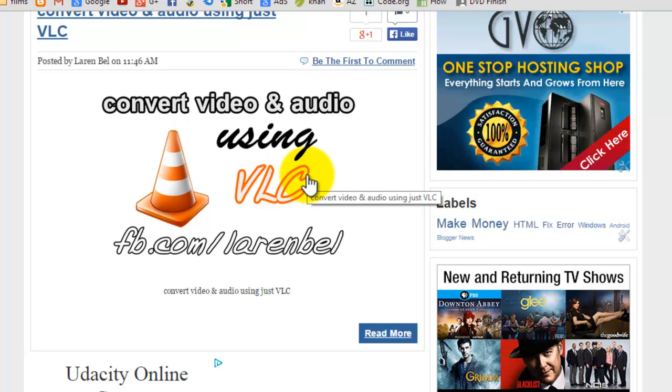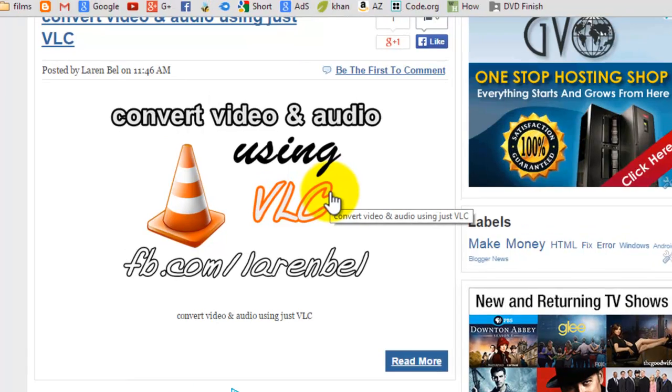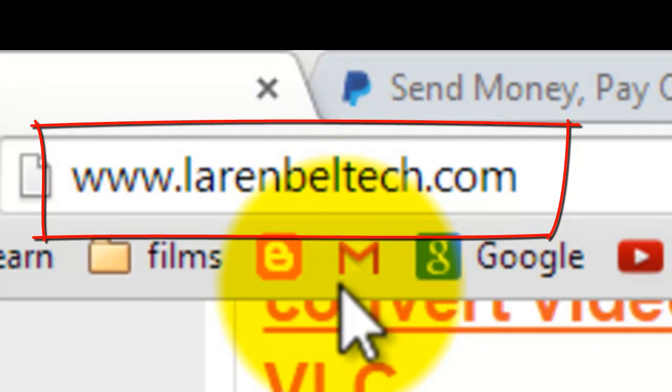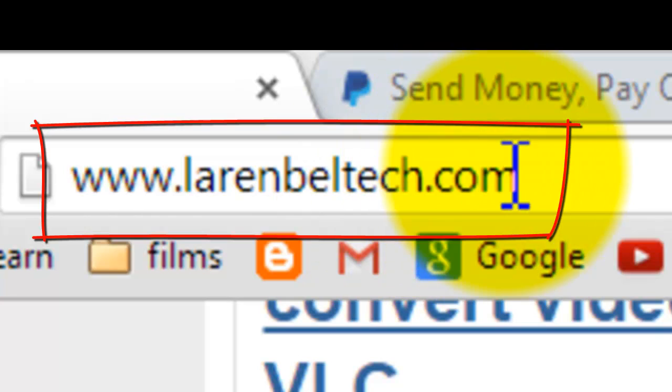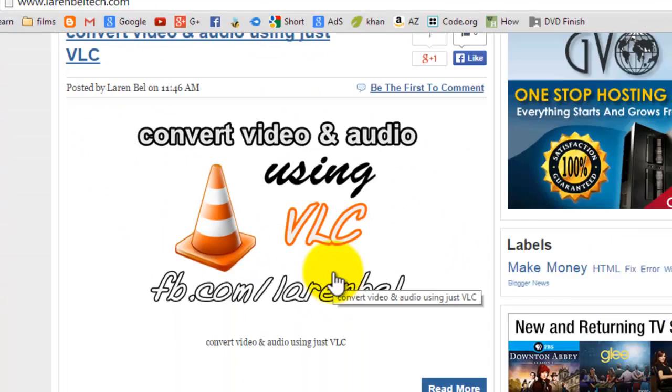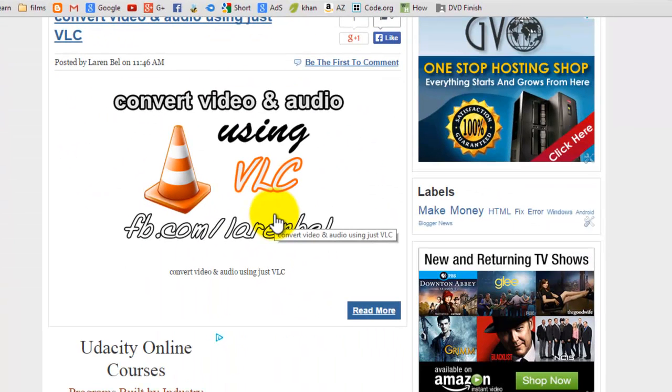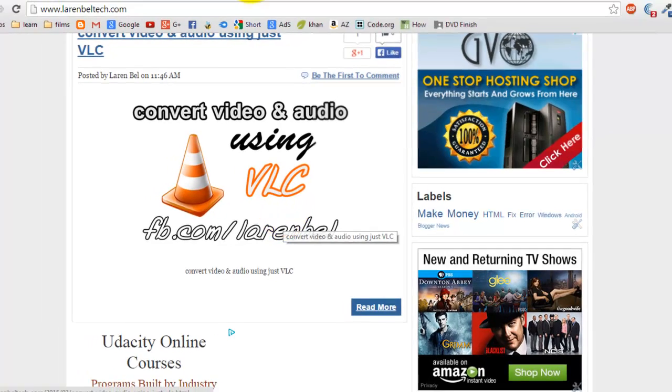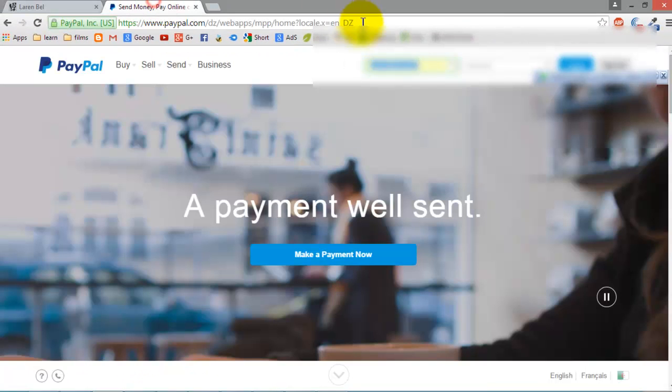Hello YouTube and welcome to my new video from Larambell at larenbelltech.com. Today I will show you how to save your username and password on websites. For example, in PayPal there is no way to save your password.